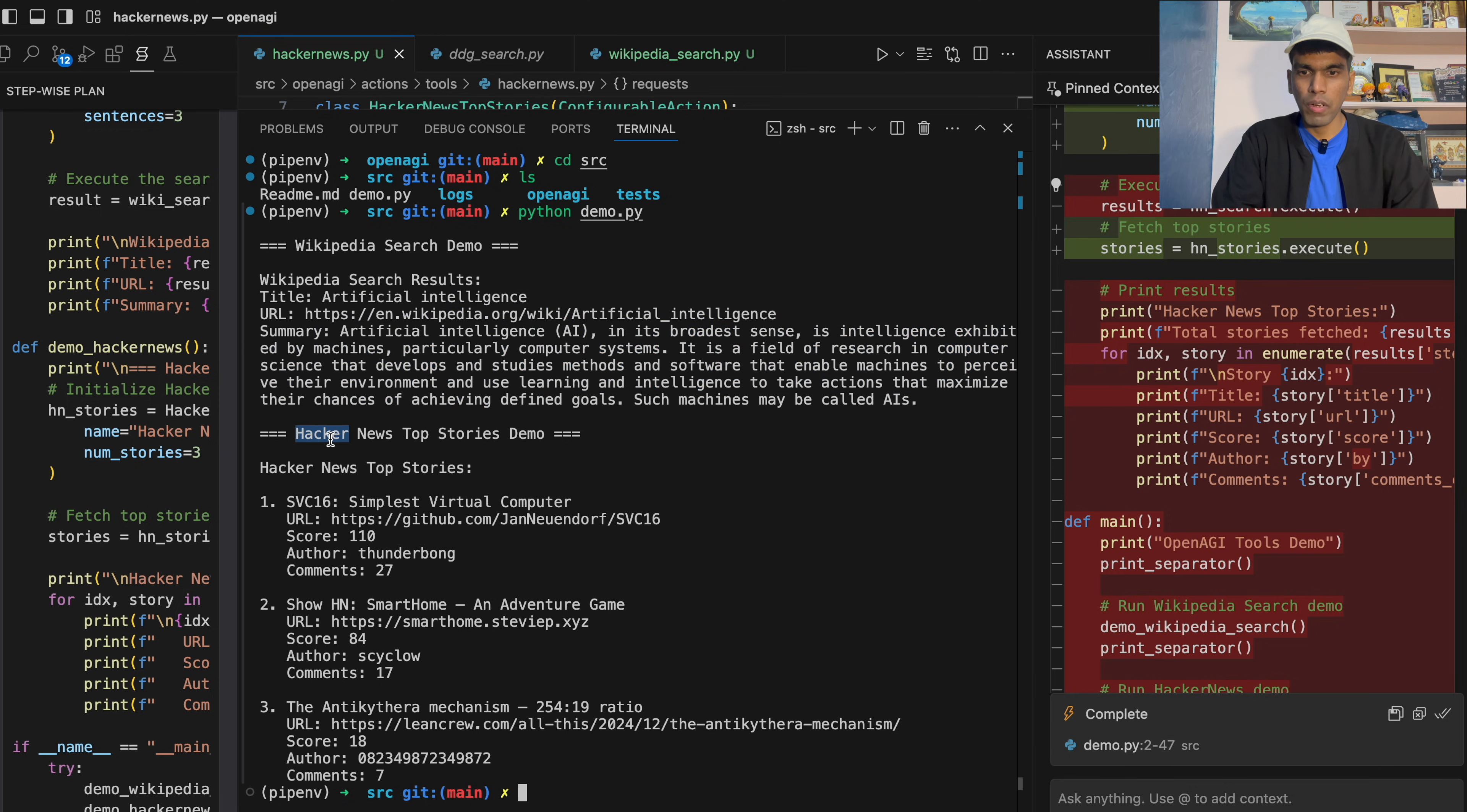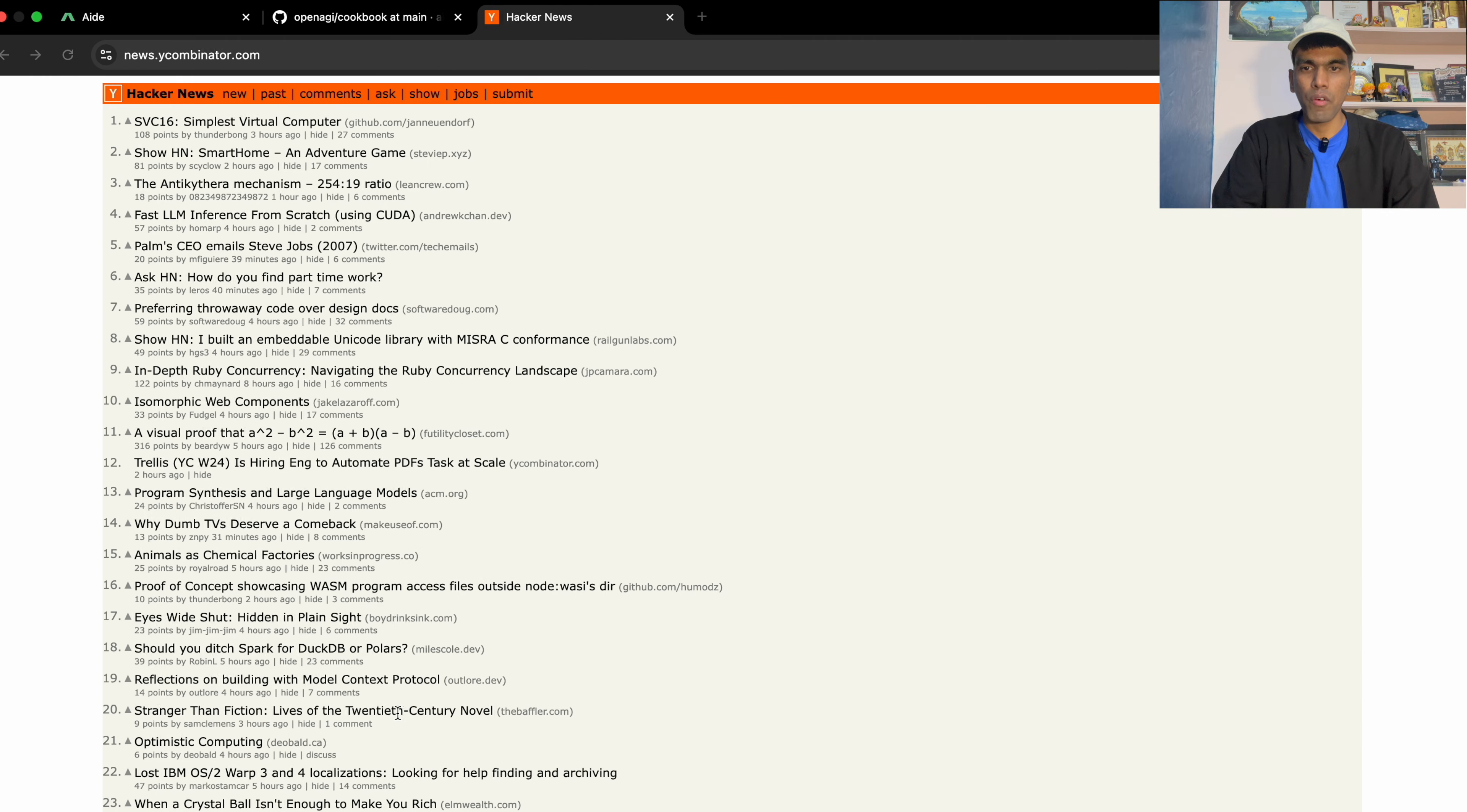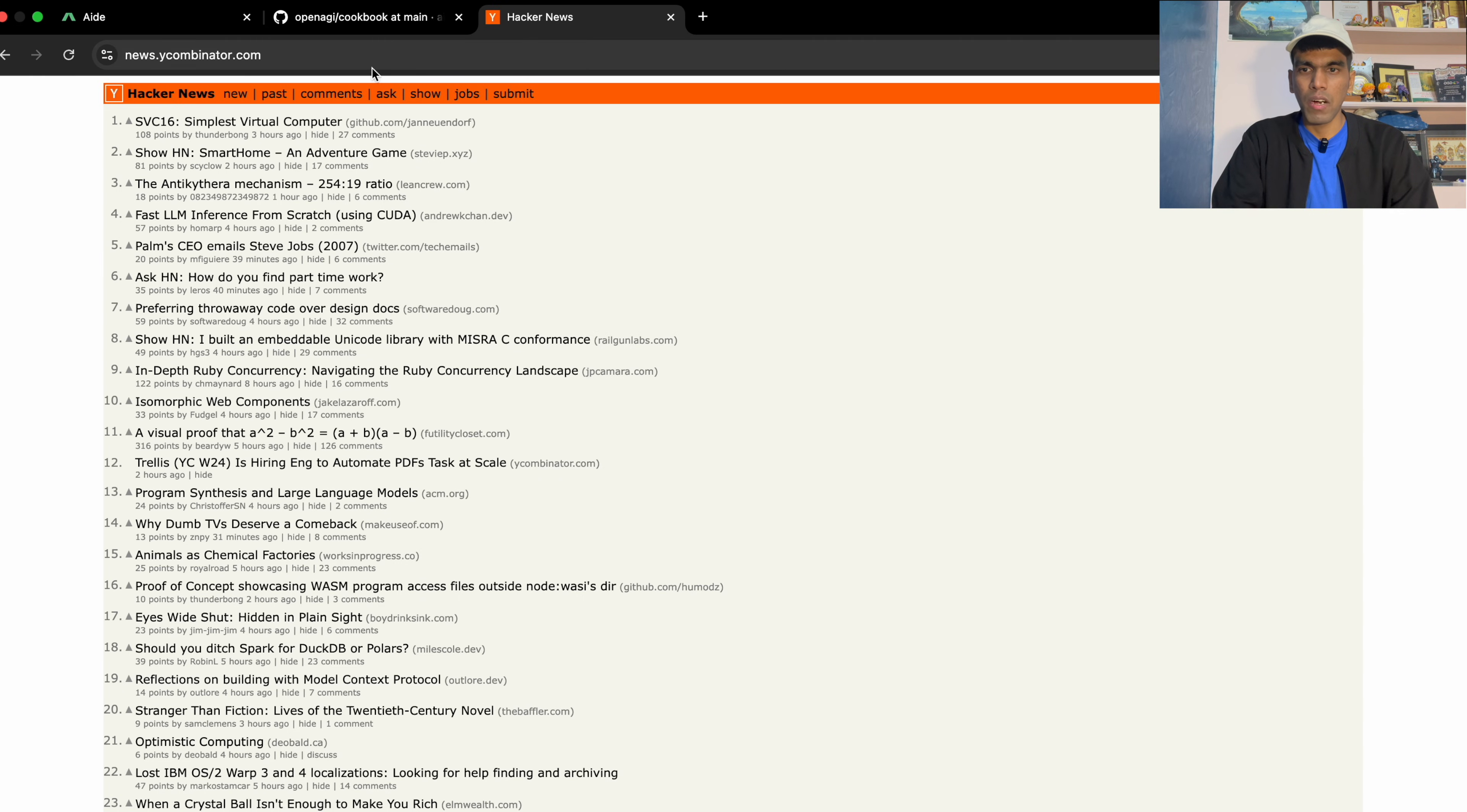Same thing, it is searching for Hacker News top stories. And then you have Hacker News top stories, SVC16 and there are other three searches. Now if I come and check out Hacker News. So as you can see, it's completely saved.